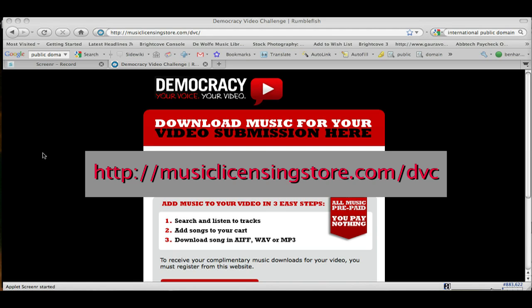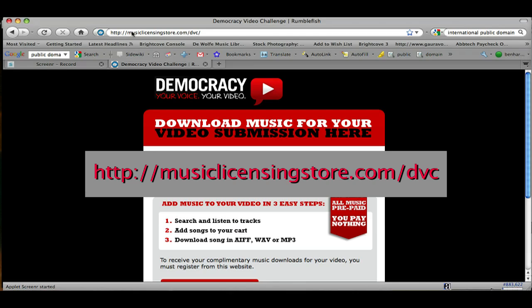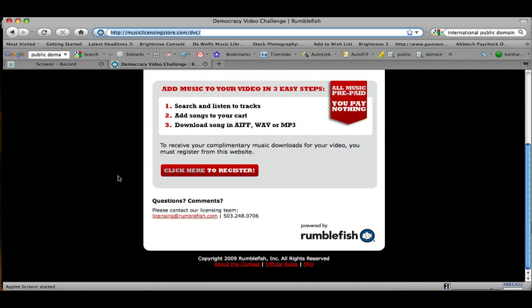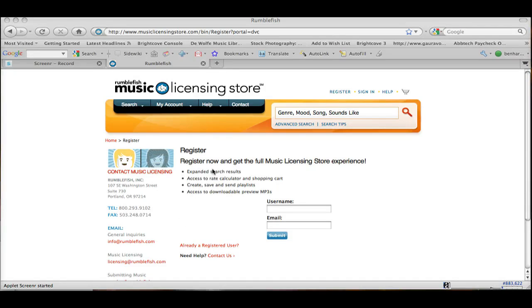Now, to download free music for your video from Rumblefish, you want to go to this web address: musiclicensingstore.com/DVC. Once you get to this site, come down here and click the registration button. Once you click that button, you're going to come to the homepage for the music licensing store for Rumblefish. You're going to need to create a username for yourself and enter your email, add your address, that sort of thing. It's going to take about five to ten minutes. We're going to skip ahead and pick this up after we register.